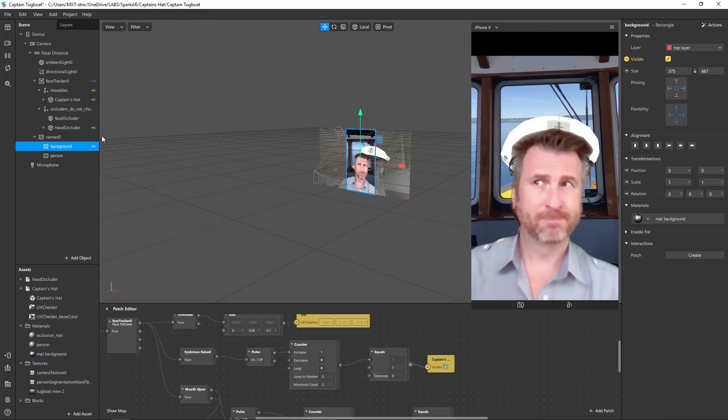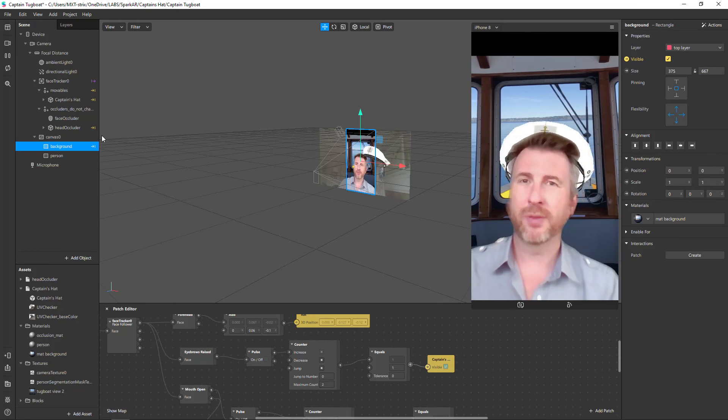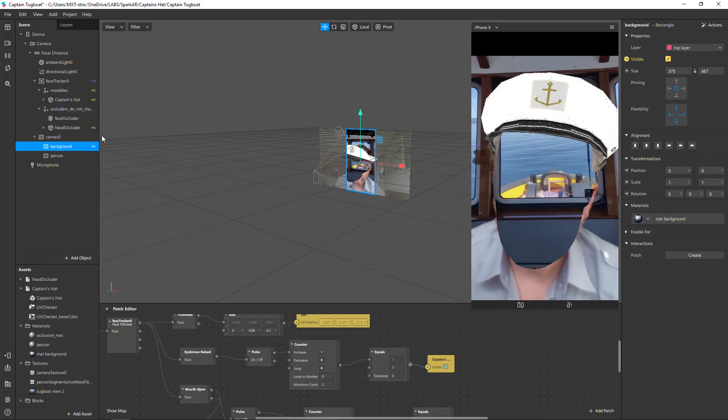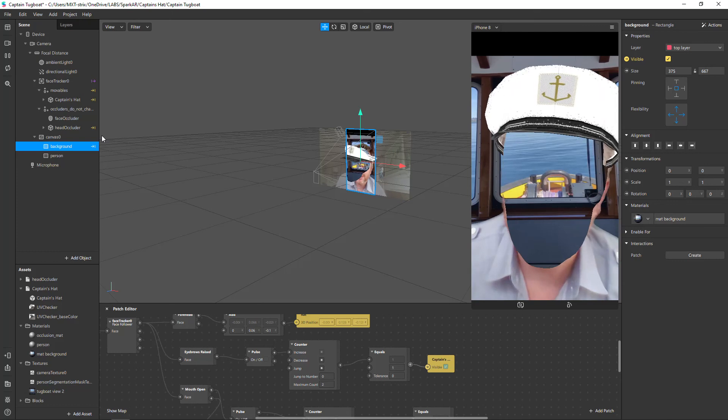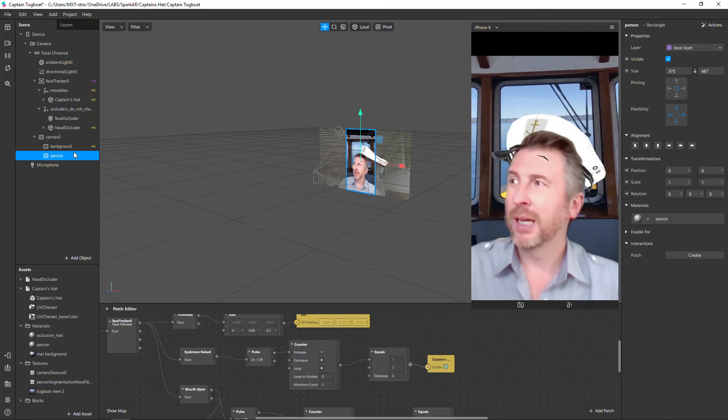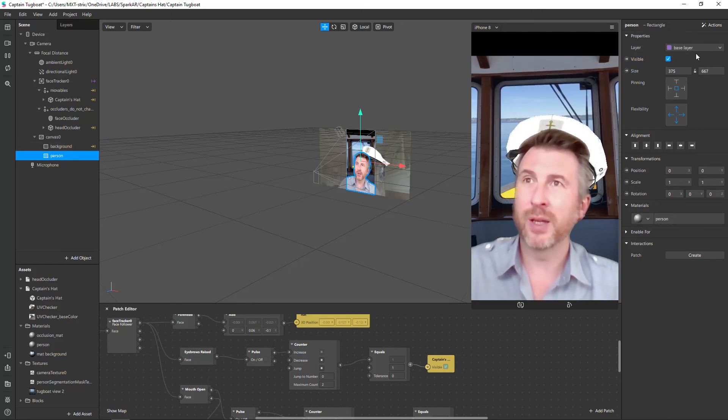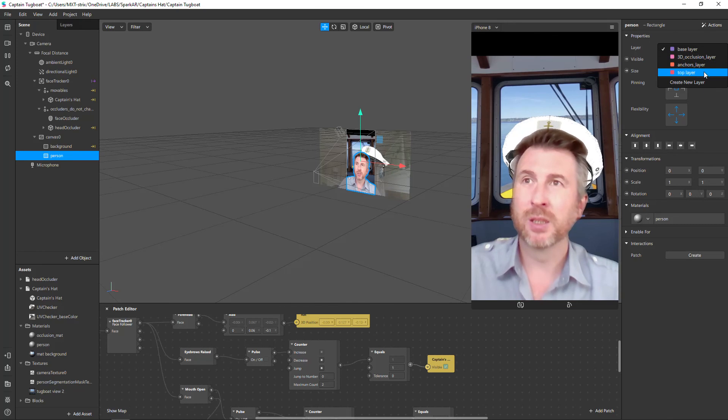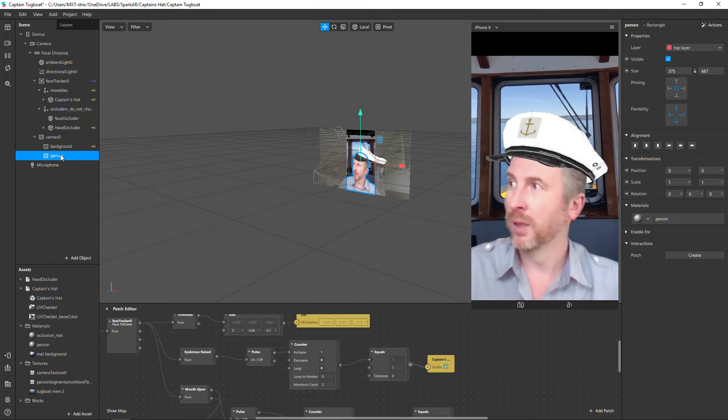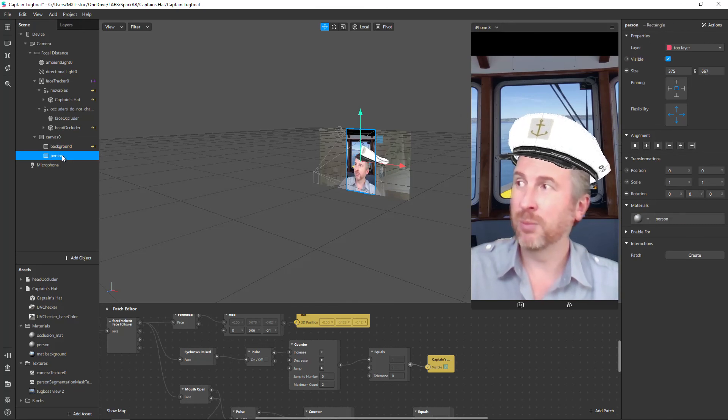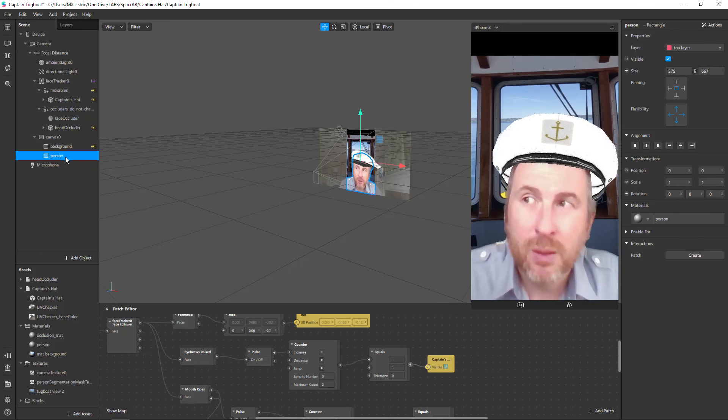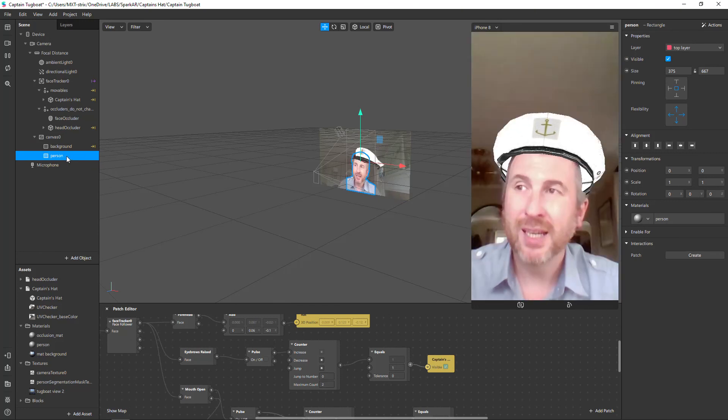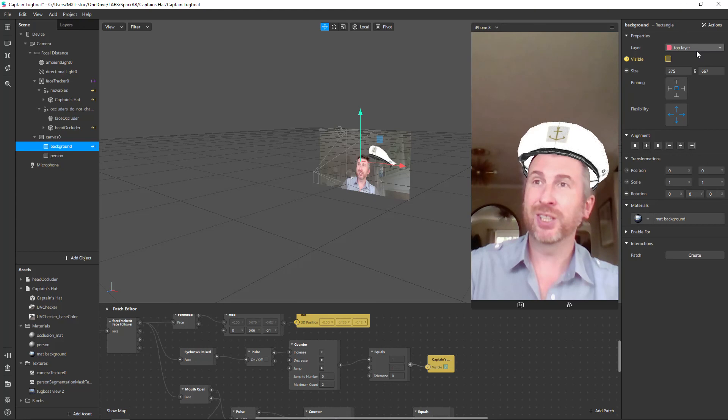Now what happens if I come really close? You see these really weird things happening now as my face... and this is really simply fixed by me changing this to be top layer. So now that stays the same - top layer - and this is top layer, but now everything works exactly as planned.